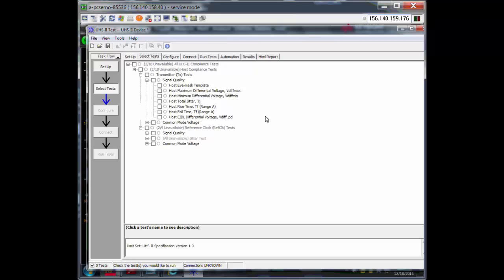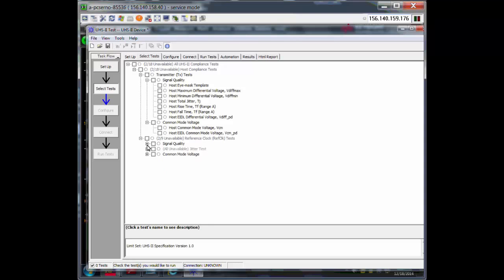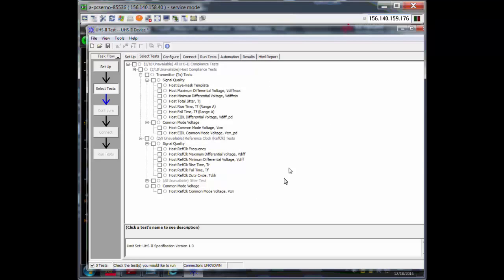Feel free to pause the video now and take a look at them. For common mode, we have this too. The same goes for reference clock, but there's no IMS test here. And for the common mode, that is the test that we do. You can pause this video here to see all the tests that we do.